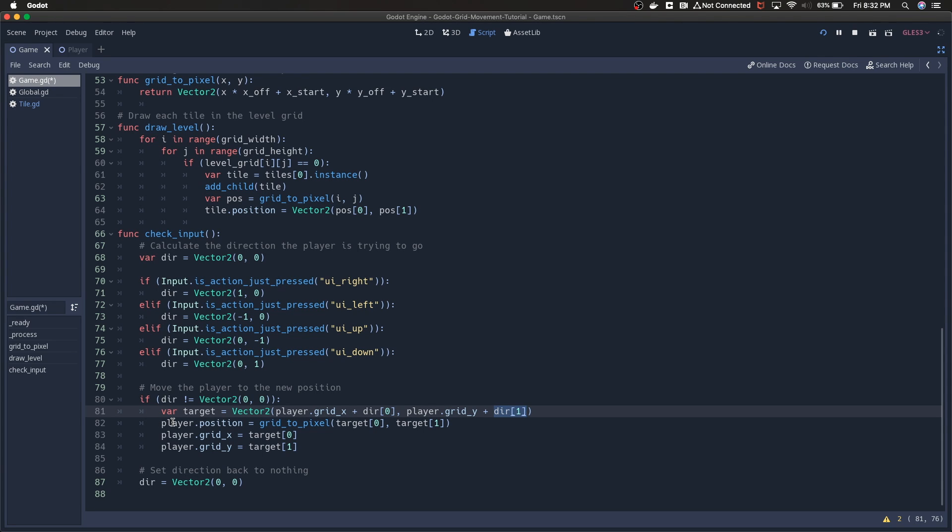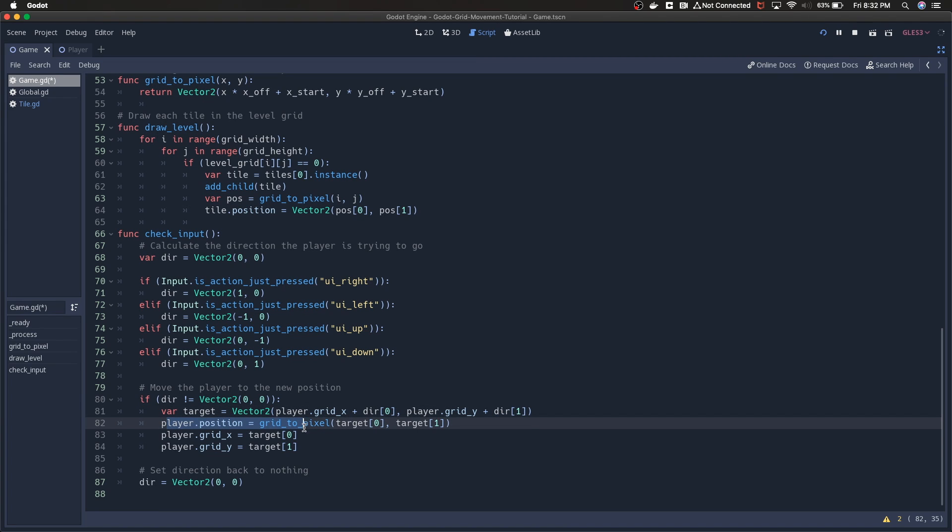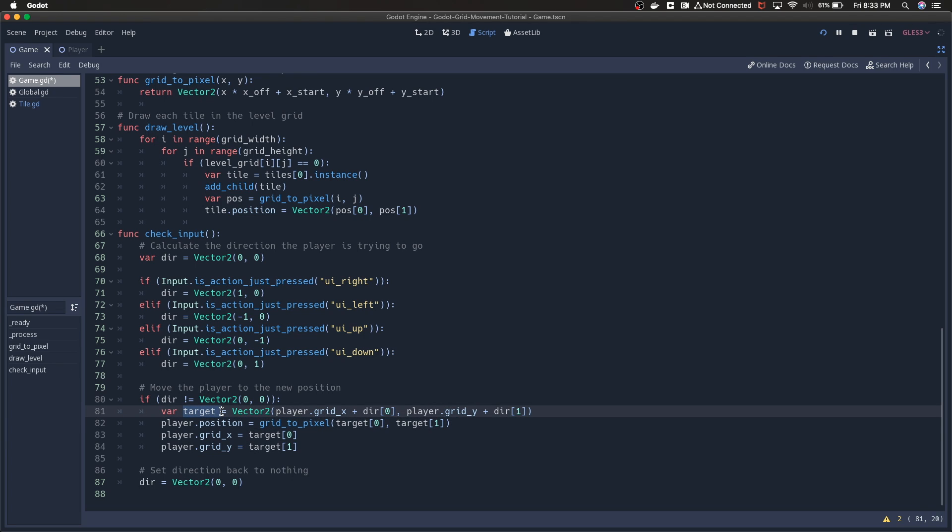Later on we're going to start evaluating whether or not that direction is actually valid based on both the level grid and the object grid. But for right now it's just going to do it. Player position equals grid to pixel, so we're taking that target.